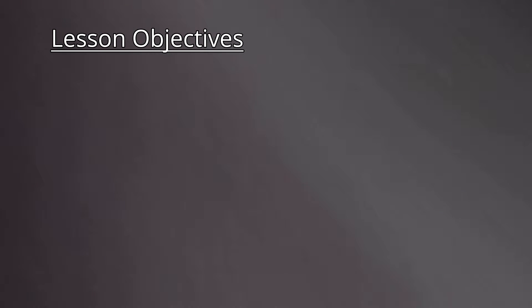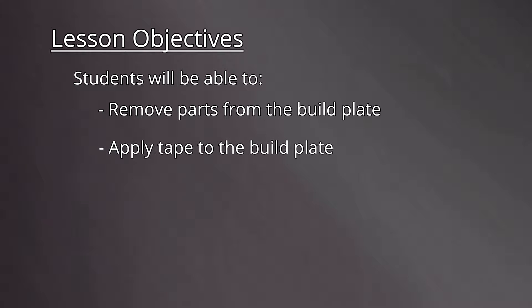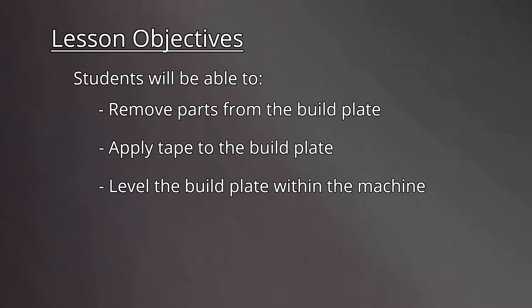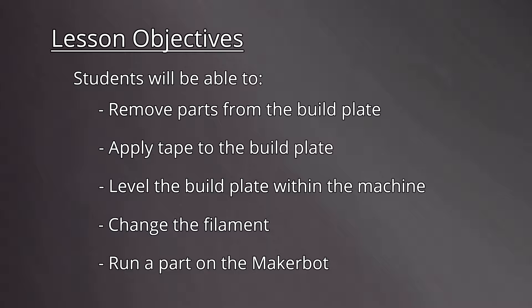Let's take a look at the lesson objectives. By the end of the video, students will be able to remove parts from the build plate, apply tape to the build plate, level the build plate within the machine, change the filament, and run a part on the MakerBot.